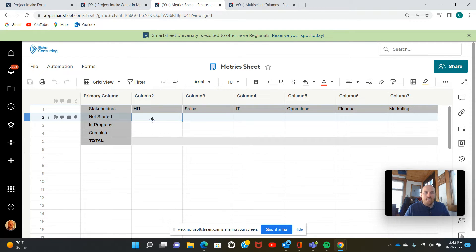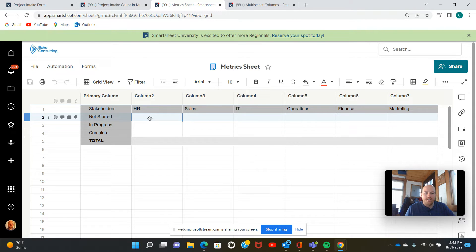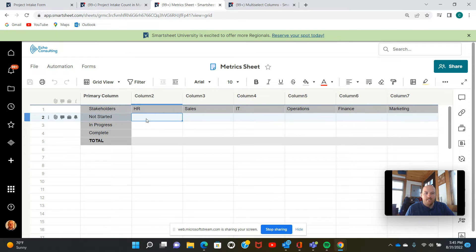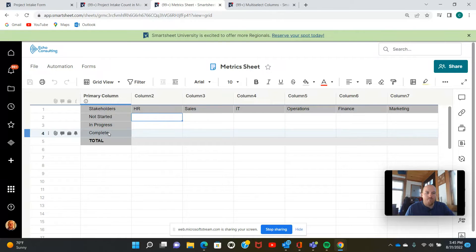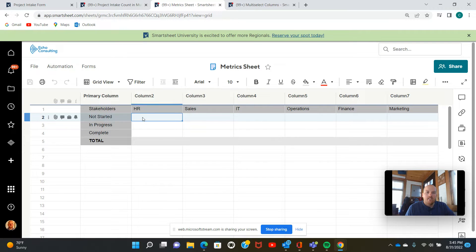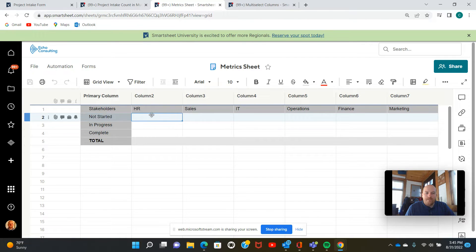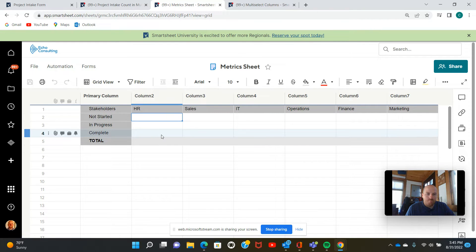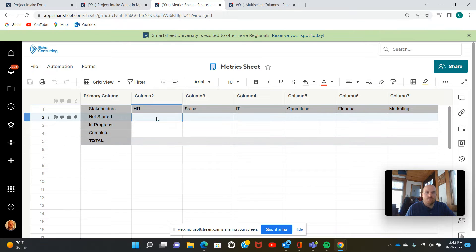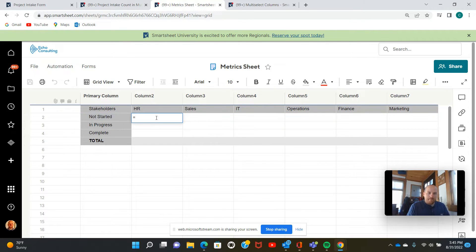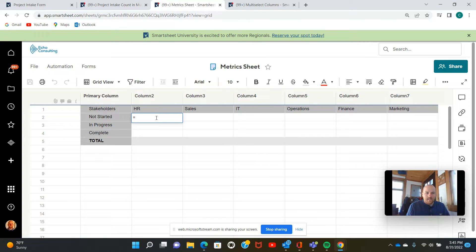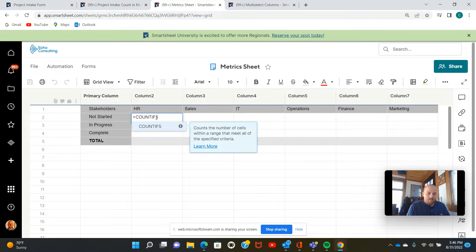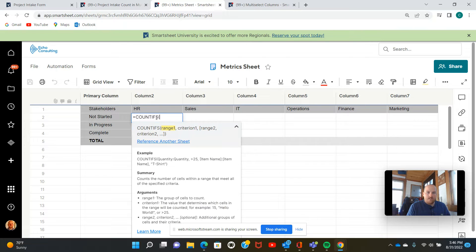So in this cell here, what I want to show is I want to show the number of projects where the department stakeholders column contains HR. And this over here, this is the status of the project. So we want the number of not started projects, the number of in progress projects, the number of complete projects, and the total. So let's just dive right into the formula. When we're typing formulas, we always start with an equal sign, and we're going to use a count ifs formula to get started.